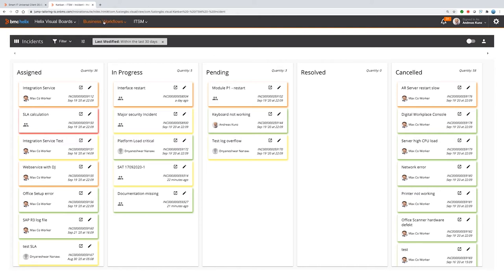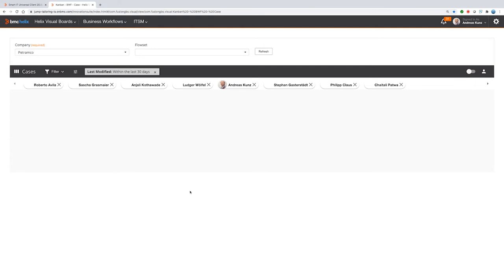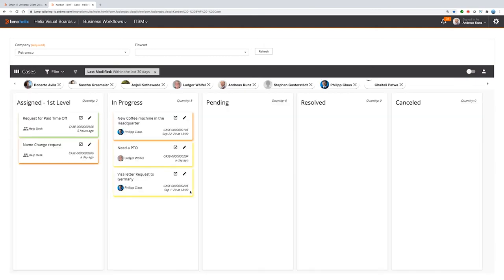Not only ITSM data is supported, we also support business workflows data. And here you have the cases and the tasks. And let's have a deeper look at how to work with the Kanban board now.